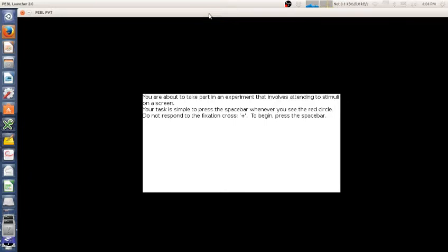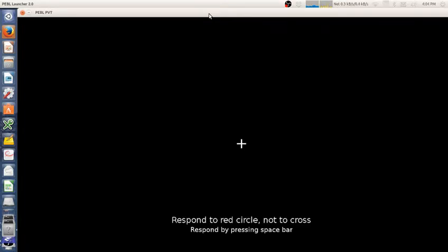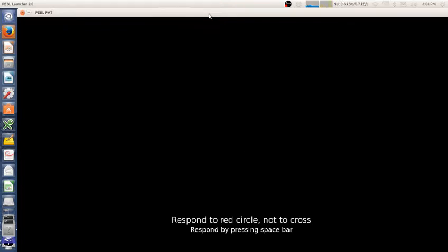Very simple instructions - if you want to edit these instructions you can edit them to make them clearer, but simple instructions because it's a pretty simple task. The instructions are also on the screen once you begin. The only thing you have to do is be able to hit the spacebar. So here I hit the spacebar and respond to the red circle, not to the cross.